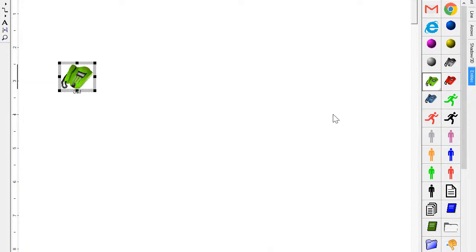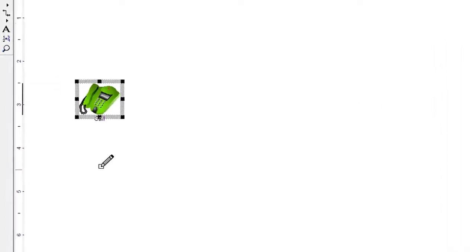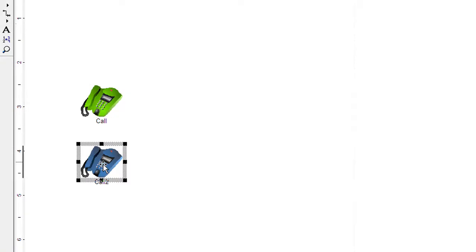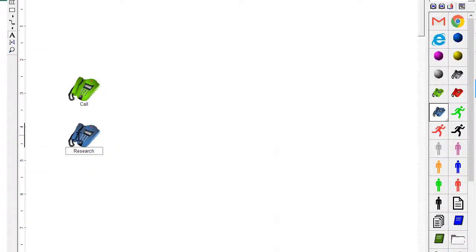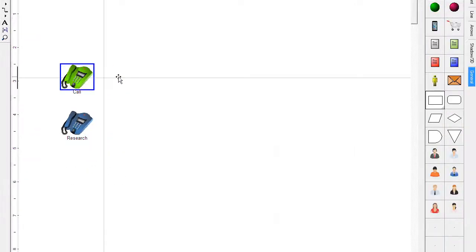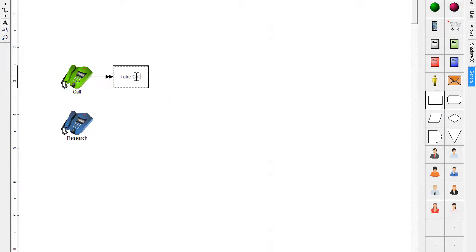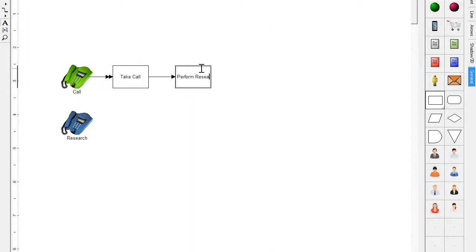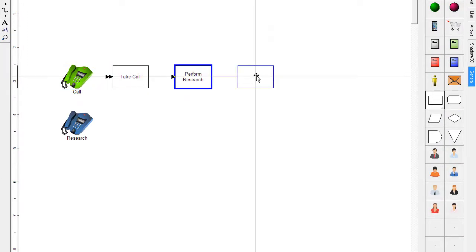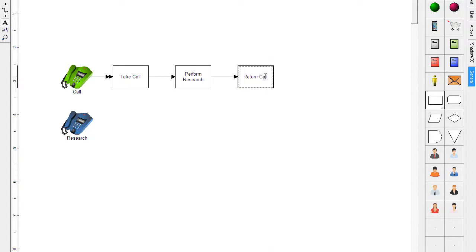In this example we are processing two types of entities: calls and research calls. First we take the call, then we perform research, then return calls. Notice the automatic connection of process steps. It's possible that simple calls can be answered quickly and not require research.